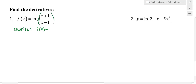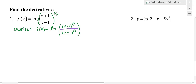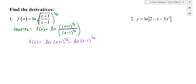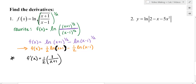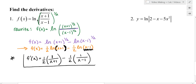Since both numerator and denominator are to the one-half power, I can write them separately. The quotient becomes a difference, and then the exponents come down in front. Now this is the function I'll take the derivative of. The one-half coefficients stay, and the derivative of natural log of (x+1) is 1/(x+1), minus one-half times 1/(x−1). I would not get common denominators — this is a great first derivative. Let's do another one.